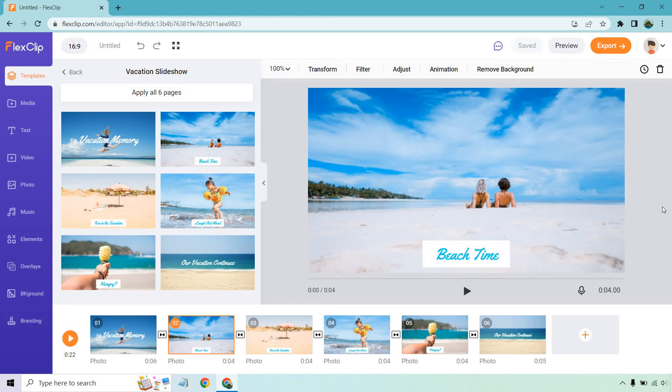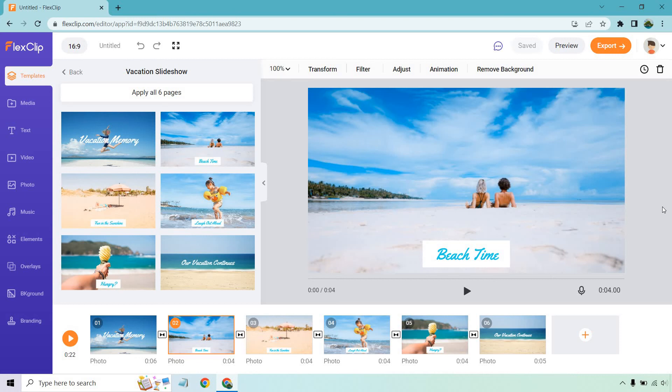Just because it has vacation background pictures doesn't mean you can't use it for something different. All you would change is the picture, and you have the text which you can make bigger, change the color. It happens to go nice with a vacation theme, but overall you get the idea. Look for something that has your transitions done where you can simply add your images, logo, and pictures.